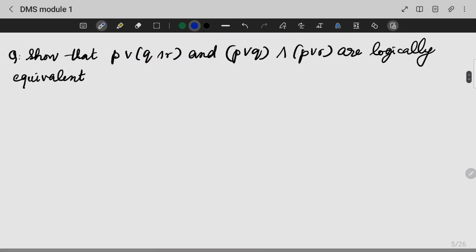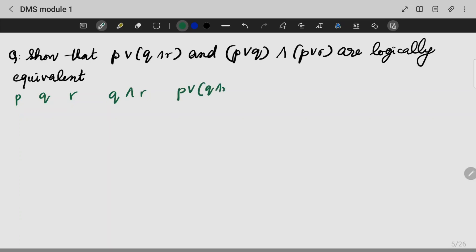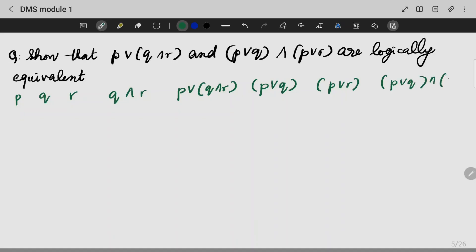Let's do another question. Show that P∨(Q∧R) and (P∨Q)∧(P∨R) are logically equivalent. We now have three variables: P, Q, R. We need to find Q∧R, then P∨(Q∧R), then P∨Q, then P∨R, and finally (P∨Q)∧(P∨R).